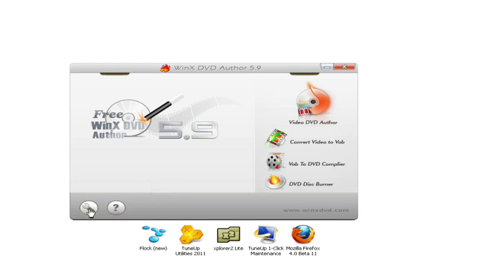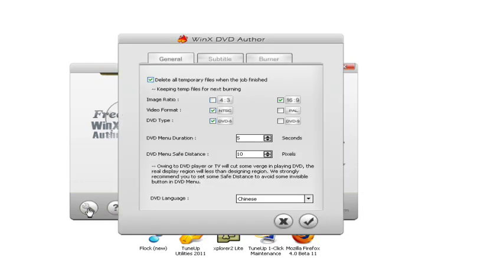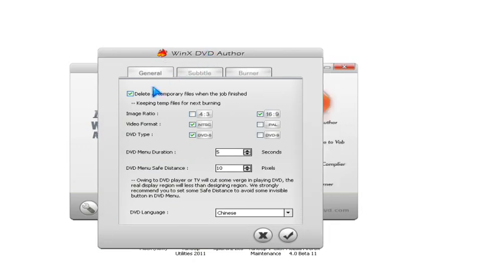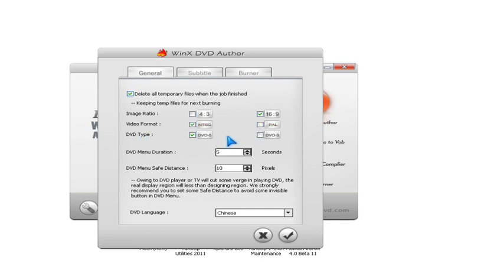There's also a settings section. You can change the settings to 4:3 or 16x9, NTSC or PAL. And you can change the DVD type to DVD 5 or DVD 9.